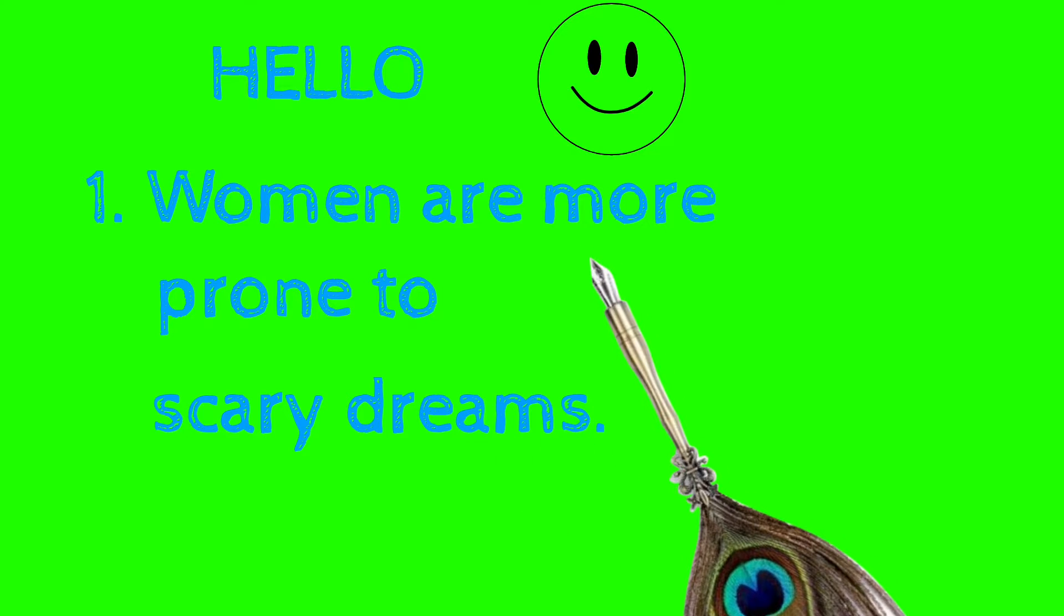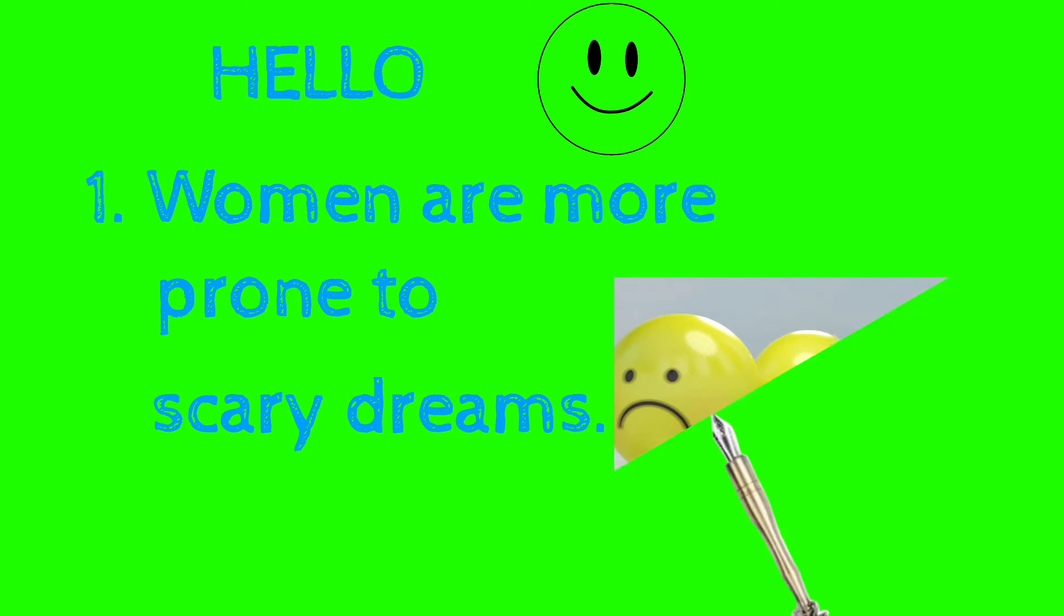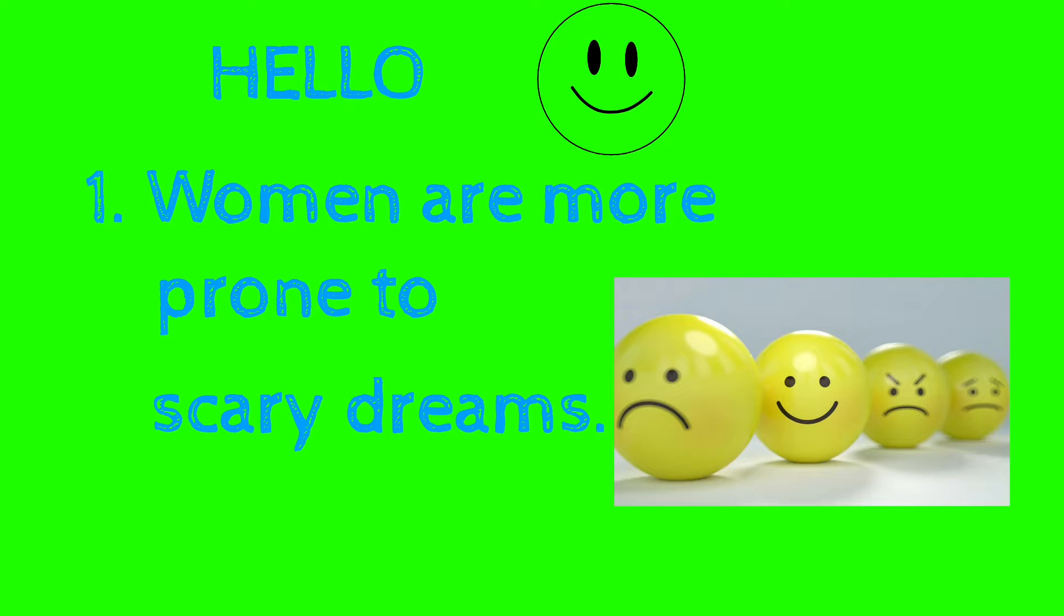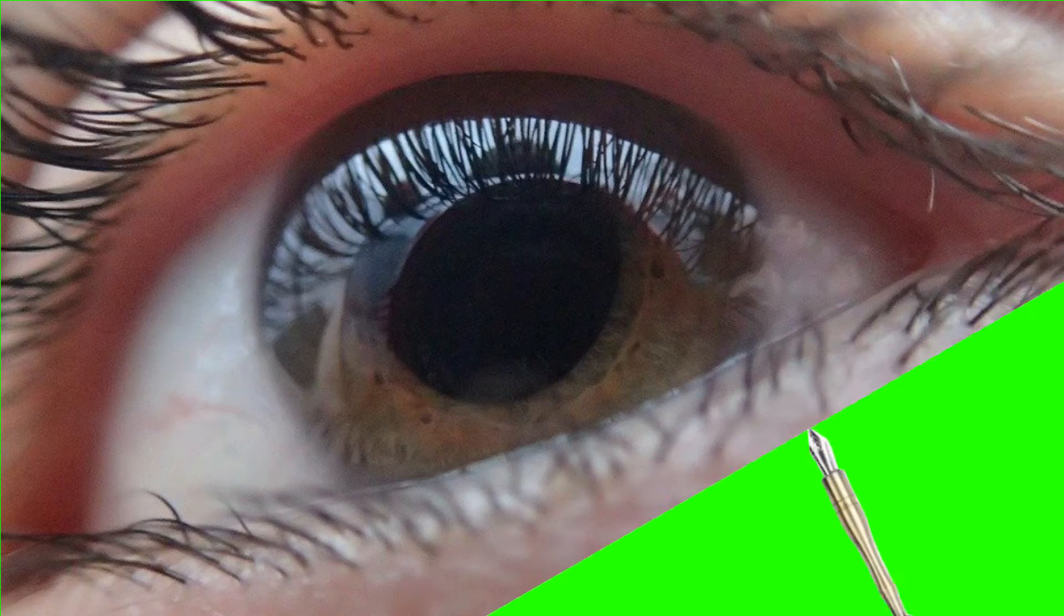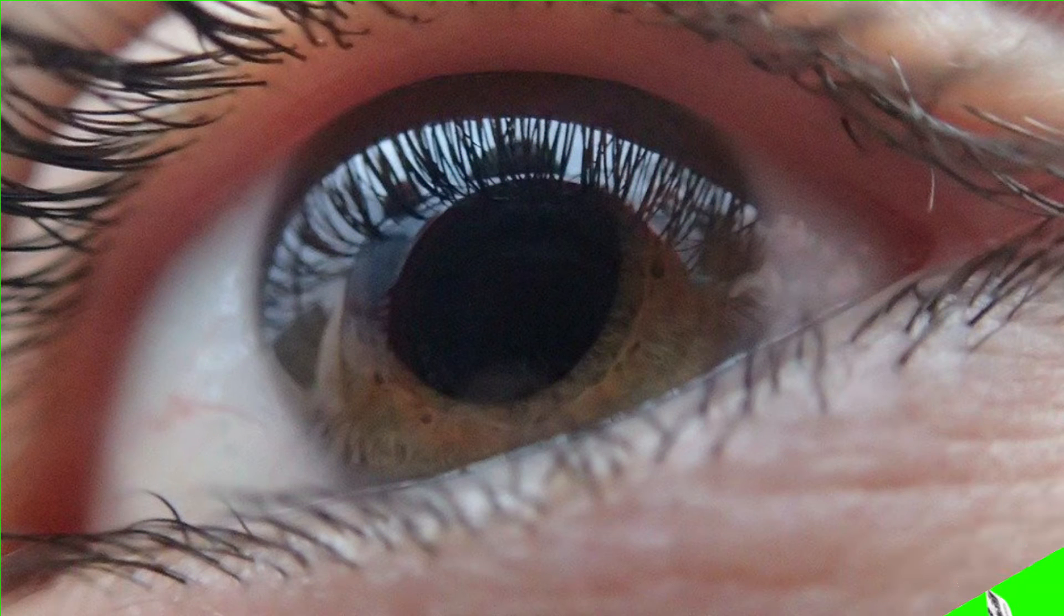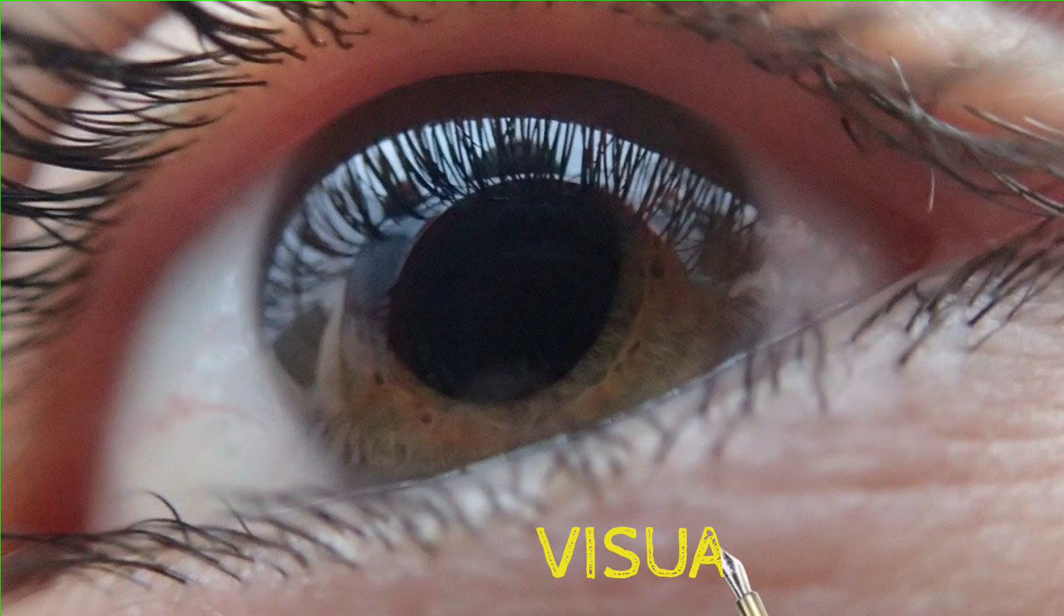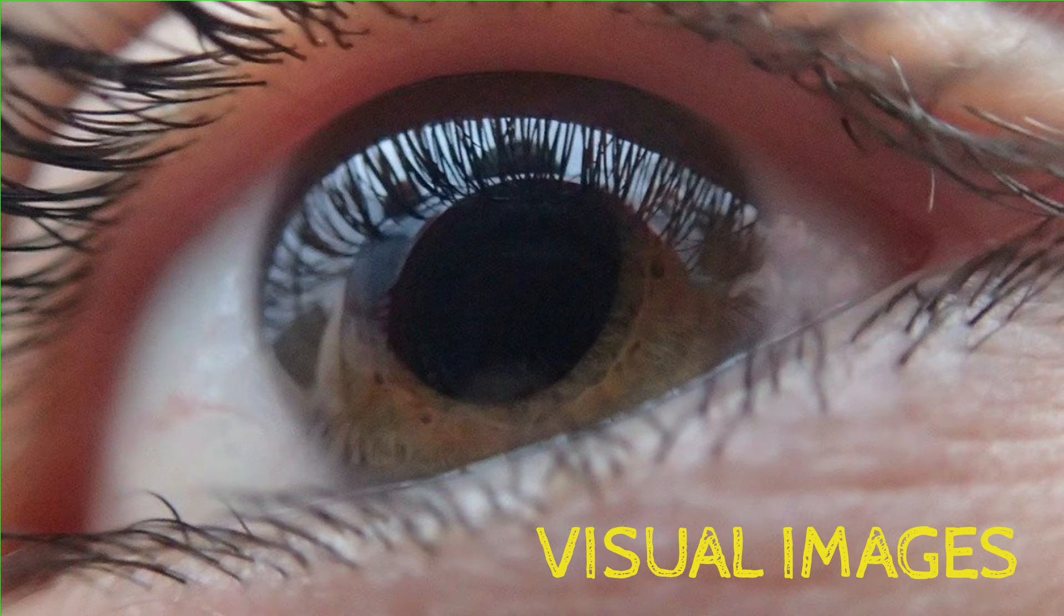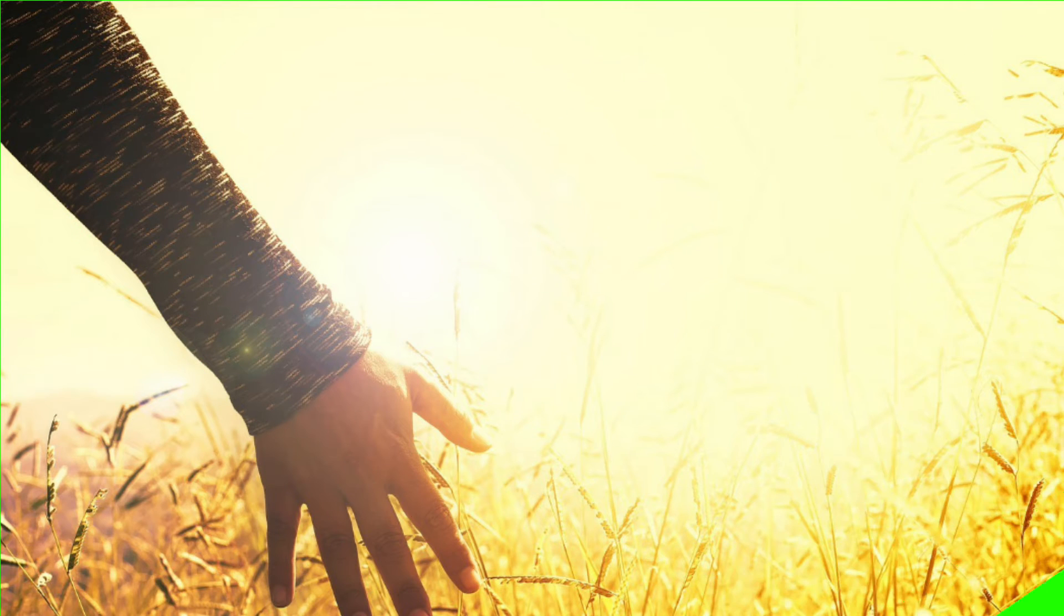Number two for today is blind people can still see images in their dreams. People who became blind later in life can dream, but surprisingly people who were born blind can also dream in visual images. But they dream more often through sense of taste, smell, sound, and touch.